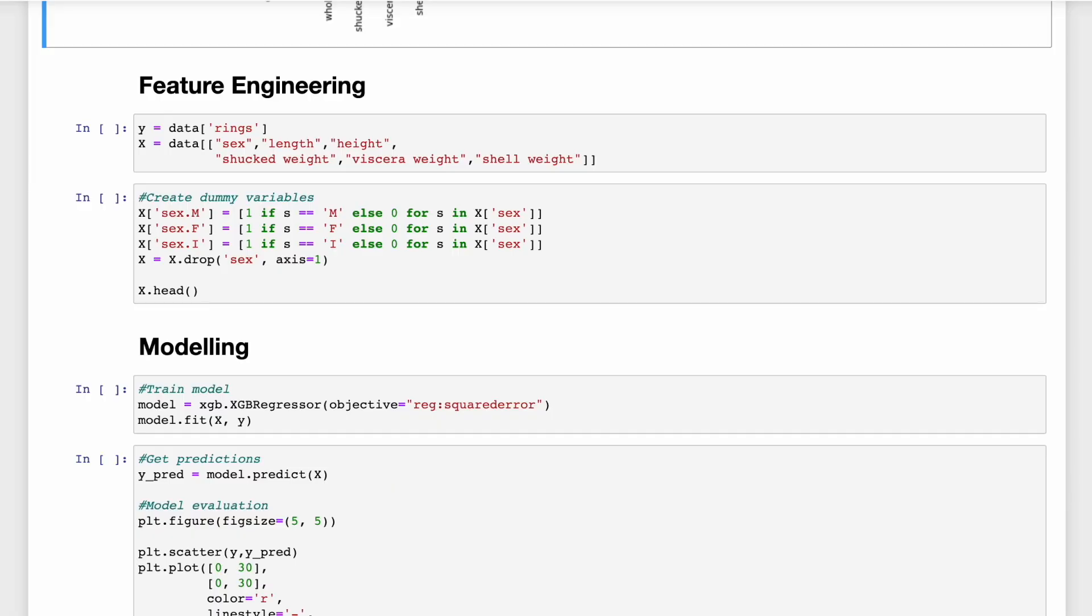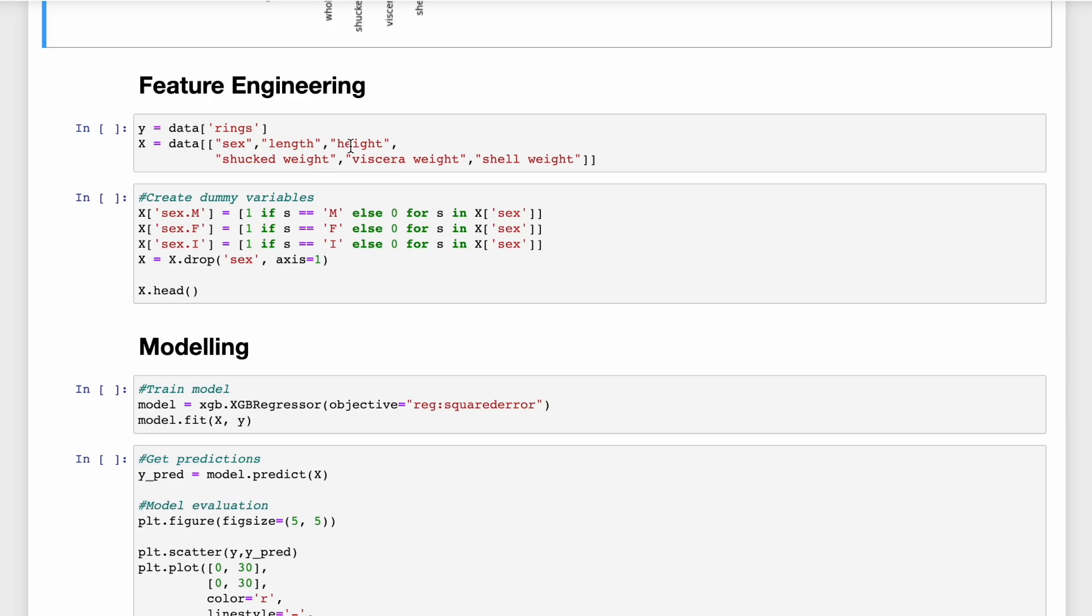Now we're almost ready to build our model. We're going to use our data exploration to help inform some feature engineering. So the first thing we're going to do is drop diameter and whole weight from our list of features. This is just because we saw that these were highly correlated with some of the other features. We also saw that sex was a categorical feature. So before we can use it in a model, we need to transform it into three dummy variables. We then drop the original feature from the dataset.